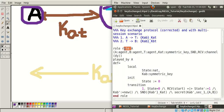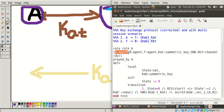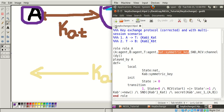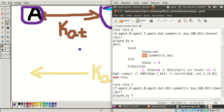Role 'role_a' - this is the role name and these are its formal parameters. A is an agent, B is an agent, T is an agent, and KAT is the symmetric key between Alice and T. SND and RCV are the channels - SND is used for sending and RCV for receiving, and these are Dolev-Yao channels. This role is played by A. In the definition, we declare a state variable as a natural number, and KAB is a symmetric key. In the initialization, state is set to 0.